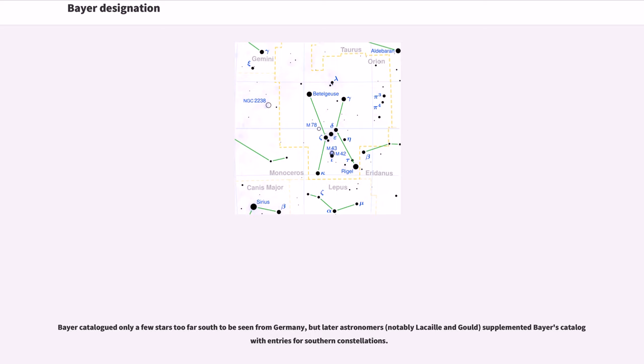Bayer catalogued only a few stars too far south to be seen from Germany, but later astronomers, notably Lacaille and Gould, supplemented Bayer's catalogue with entries for southern constellations.